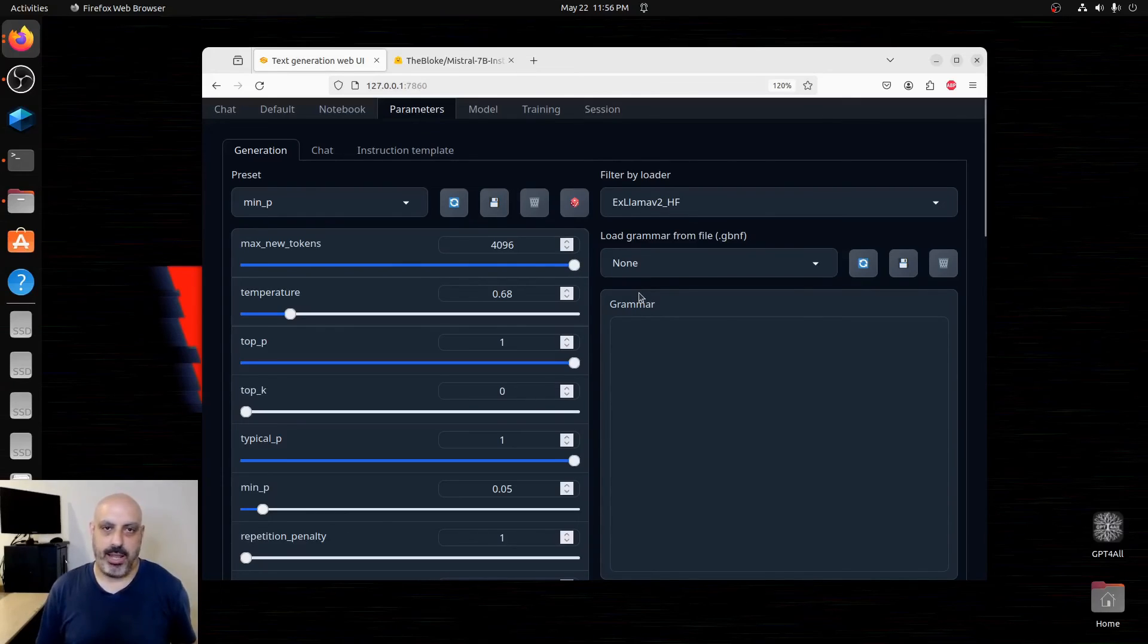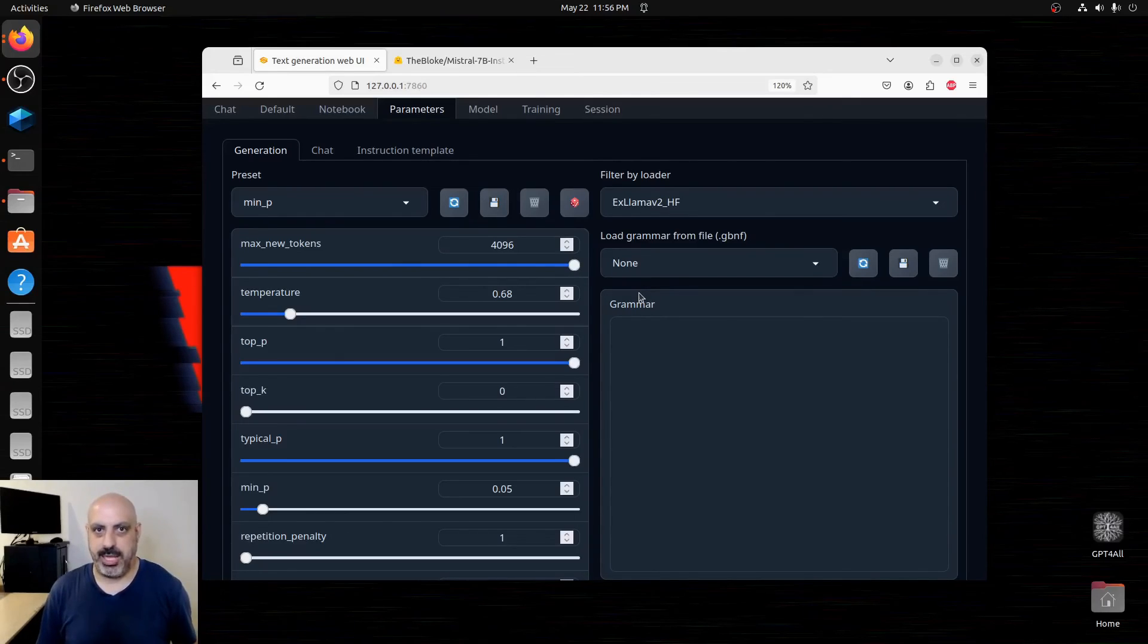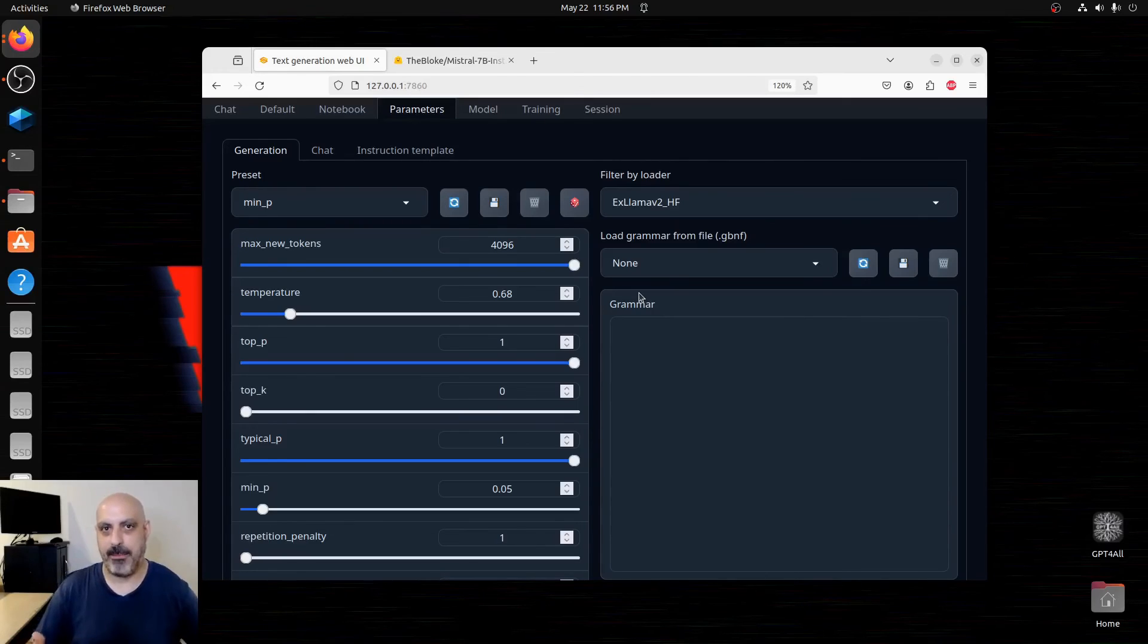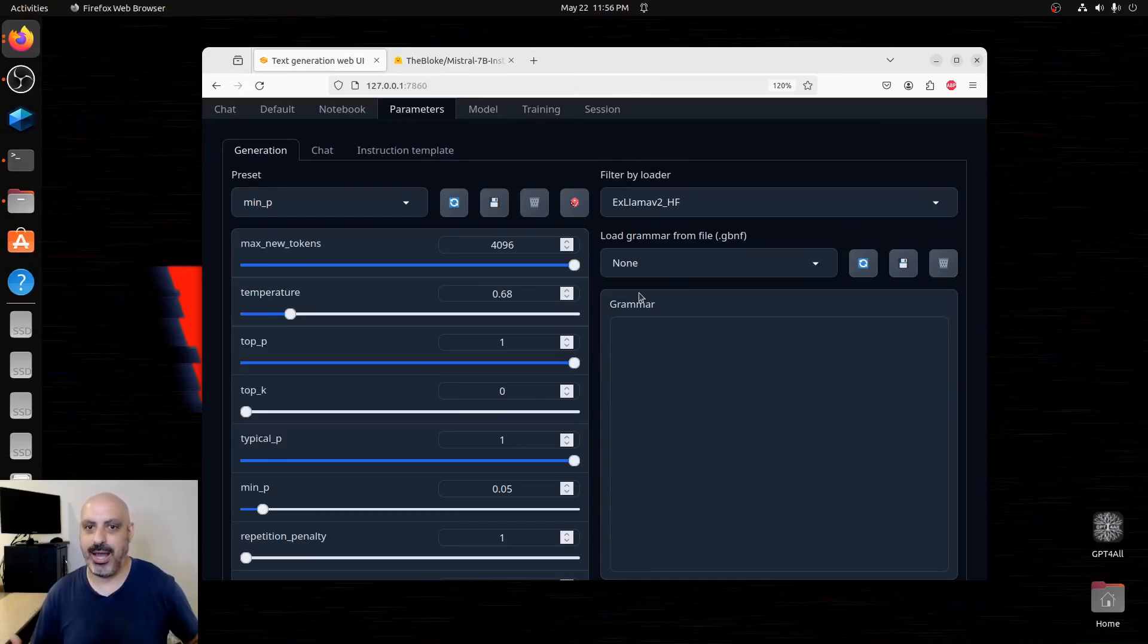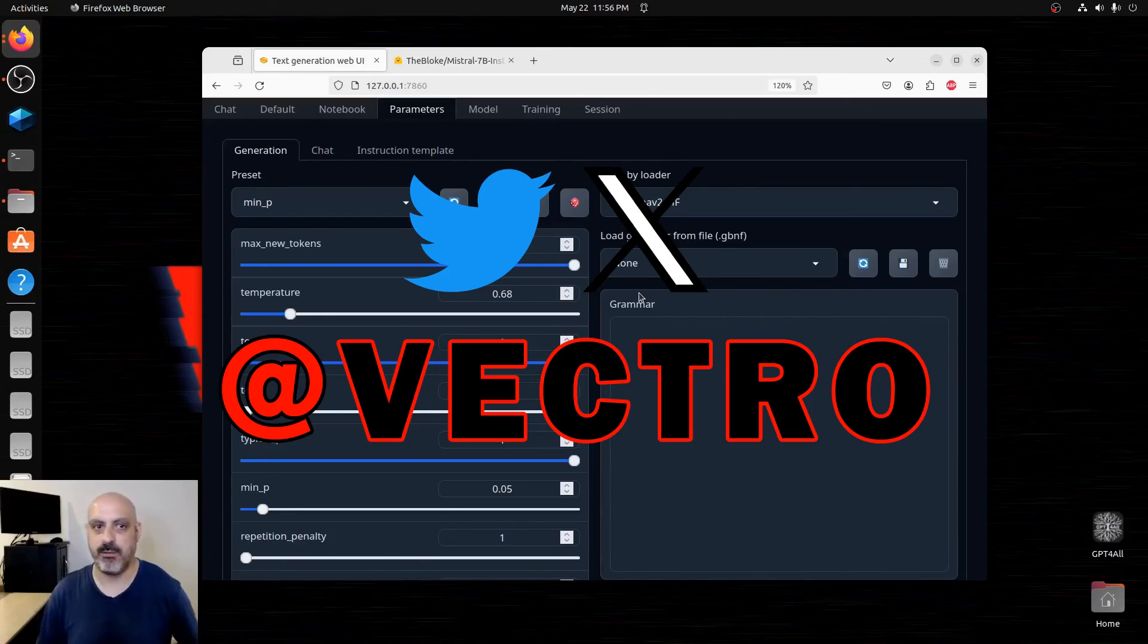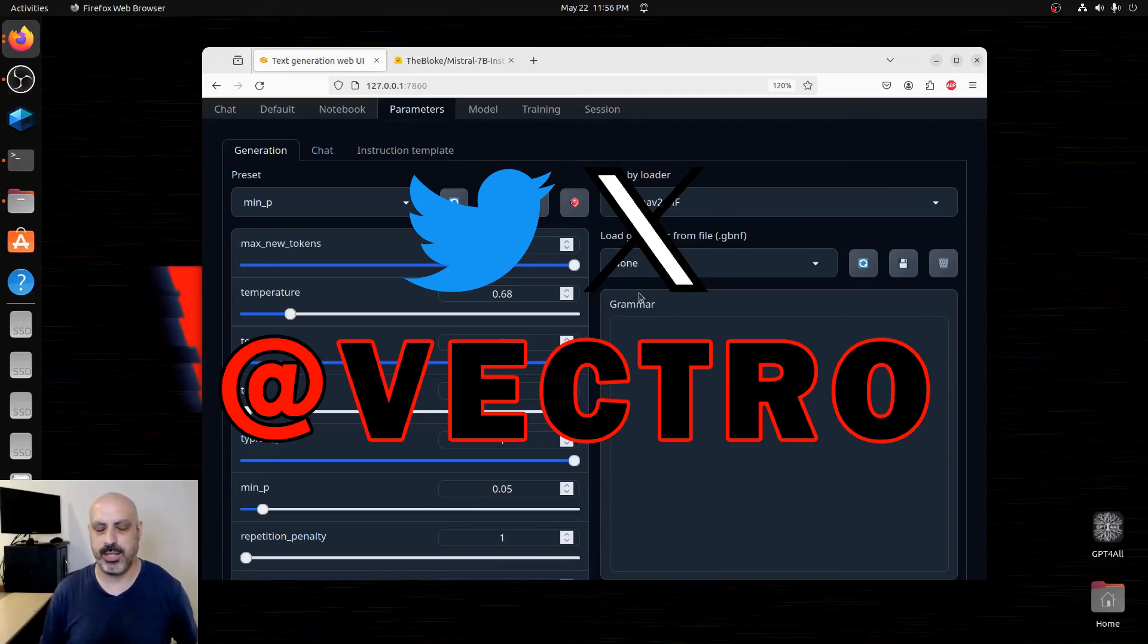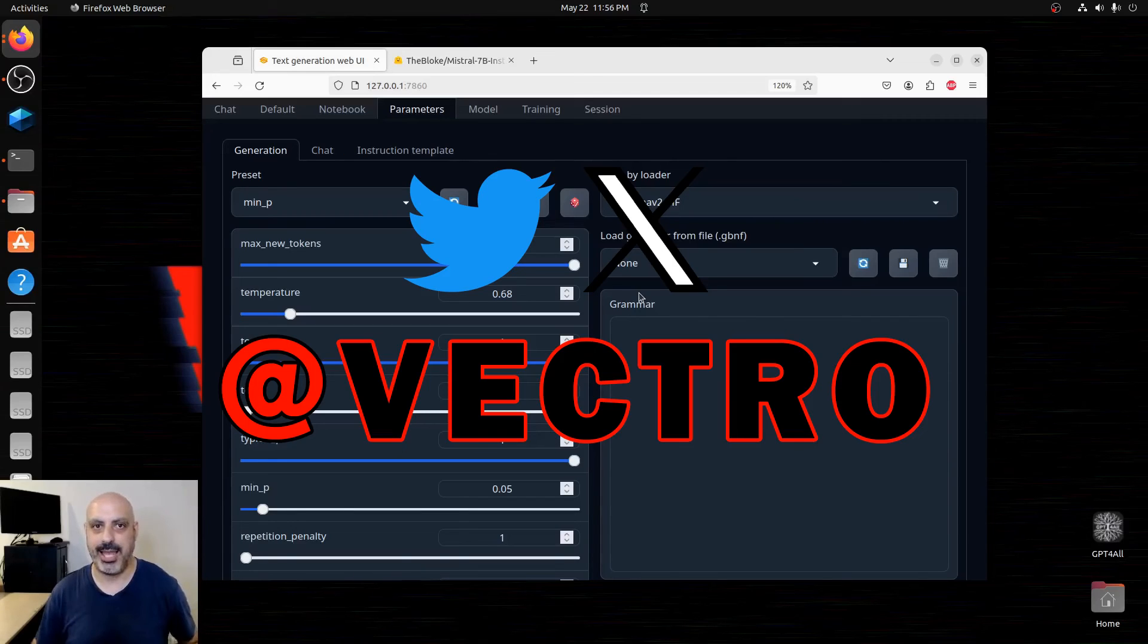I play around with some language models and some of the settings. And I eventually find what settings I think are best for that model. Once I nail that down, I post it on Twitter. So if you want to follow me on Twitter for what settings I recommend, for what language models I like, you can check out @Vectro on Twitter.